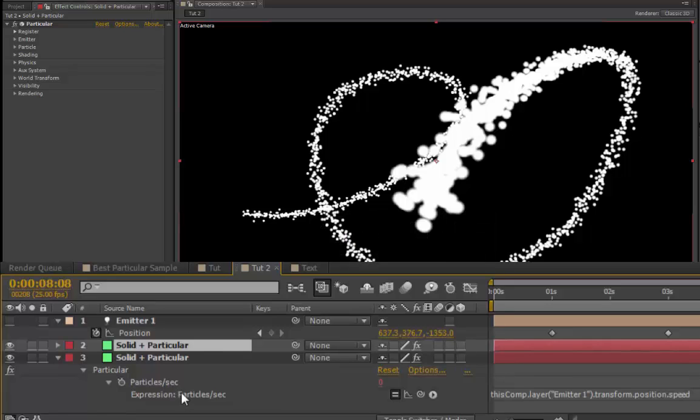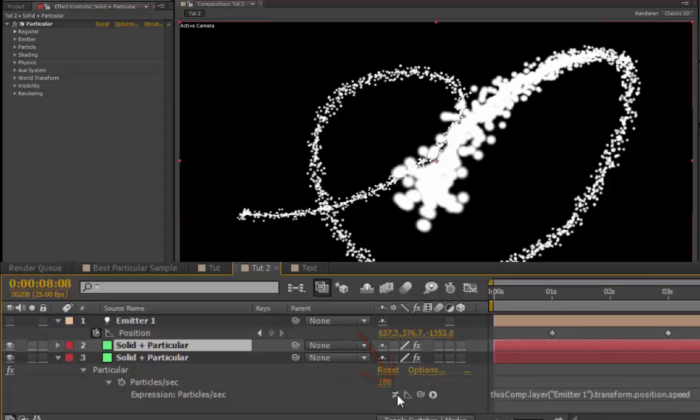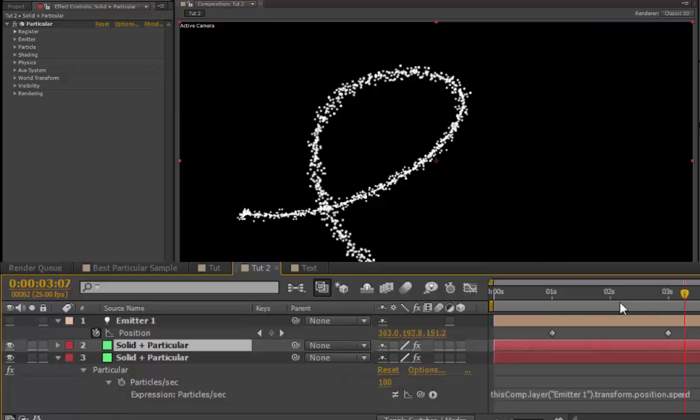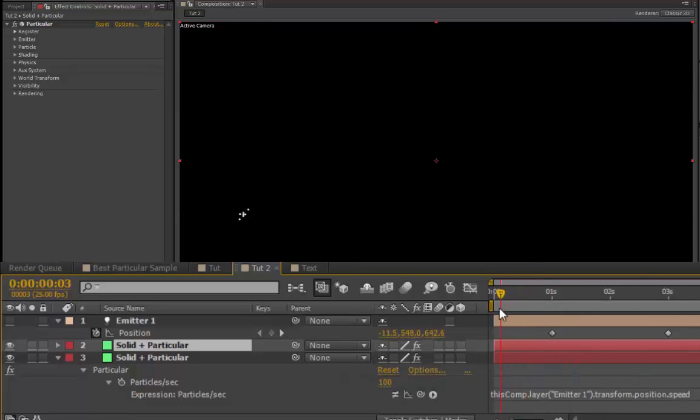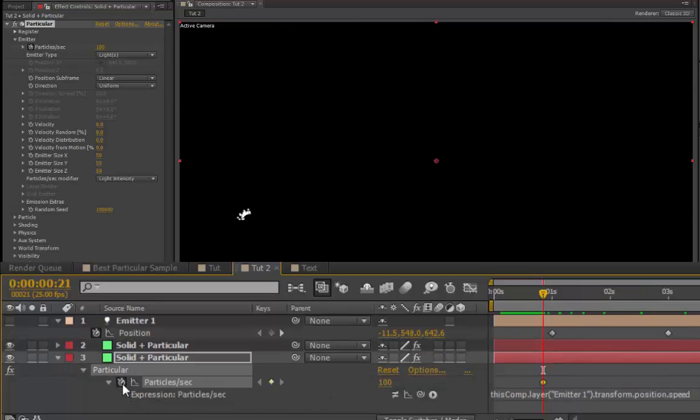In one version of it, go to your particles per second, where the expression is, and you'll see there's an equal sign. Press on that, and the expression will be disabled. It'll be like normal. So what you'll have is you will have particles being emitted before it starts, and you can keyframe those on and off.